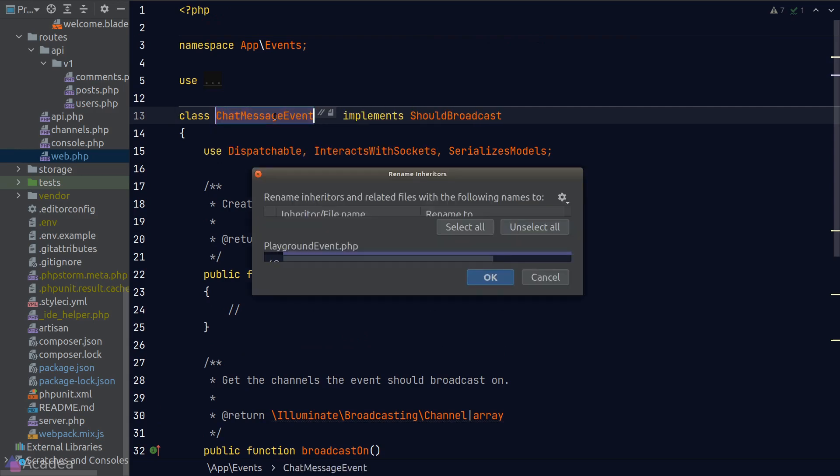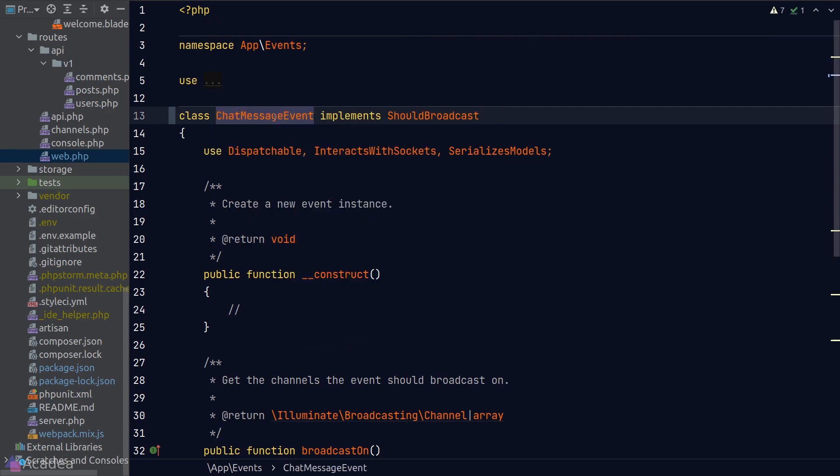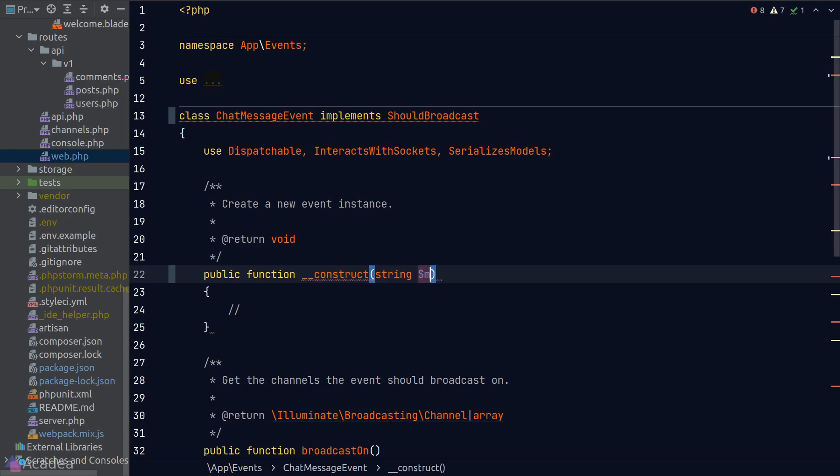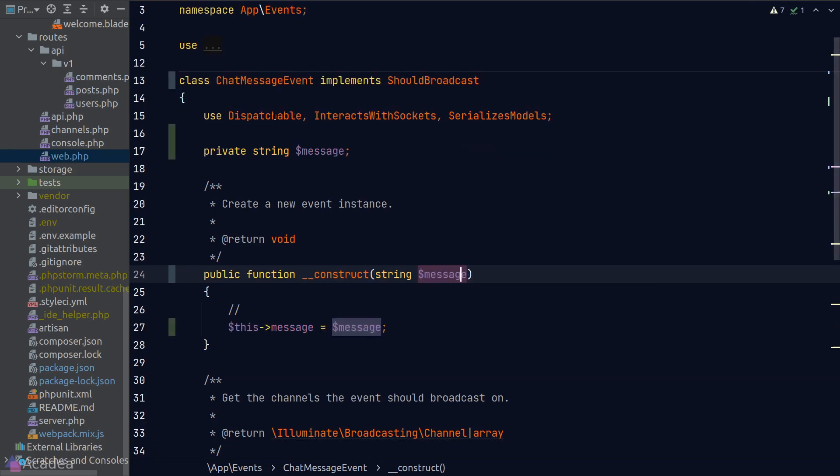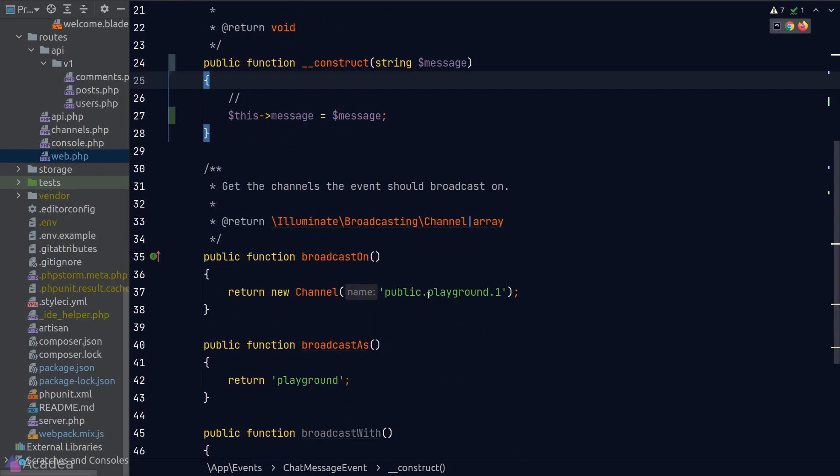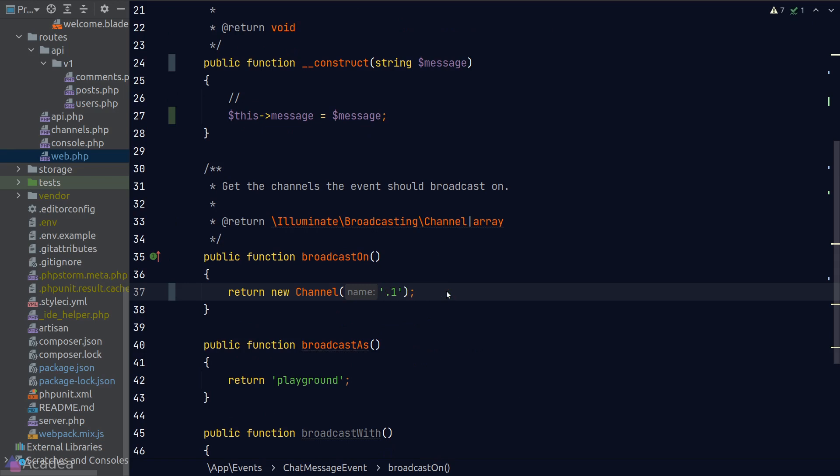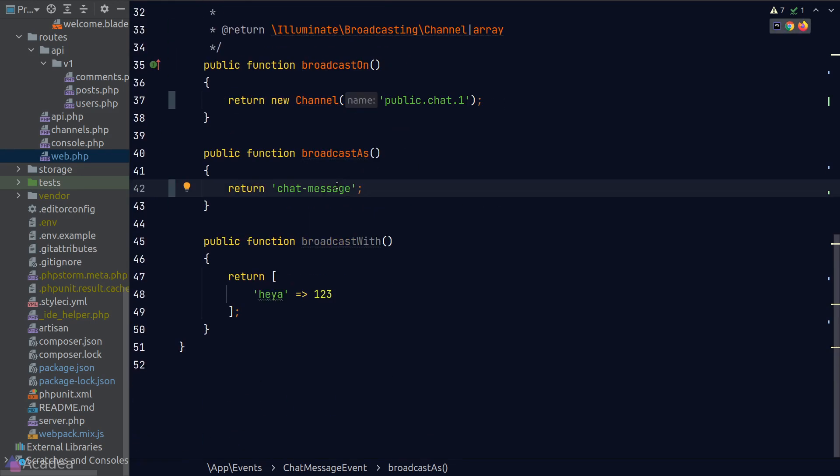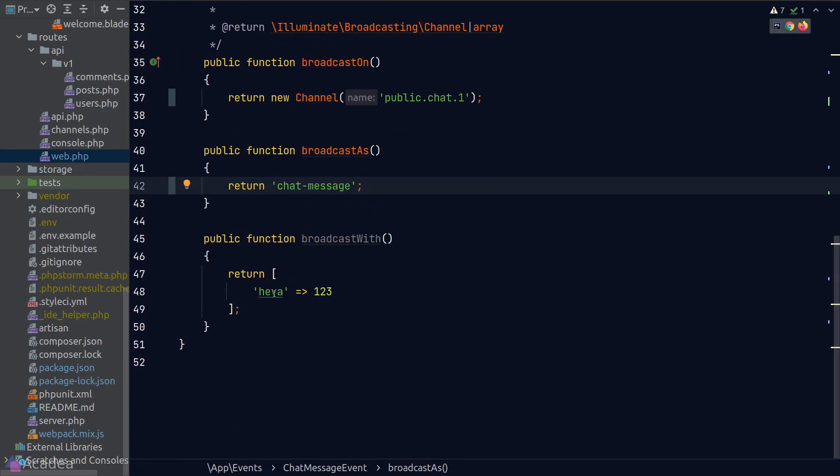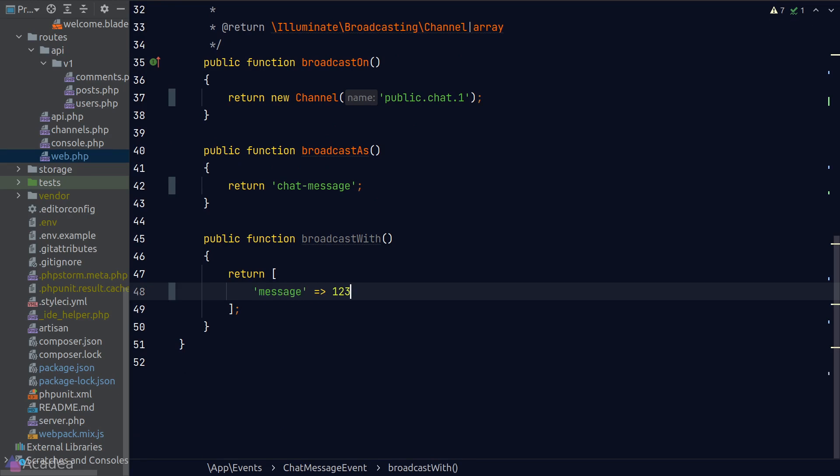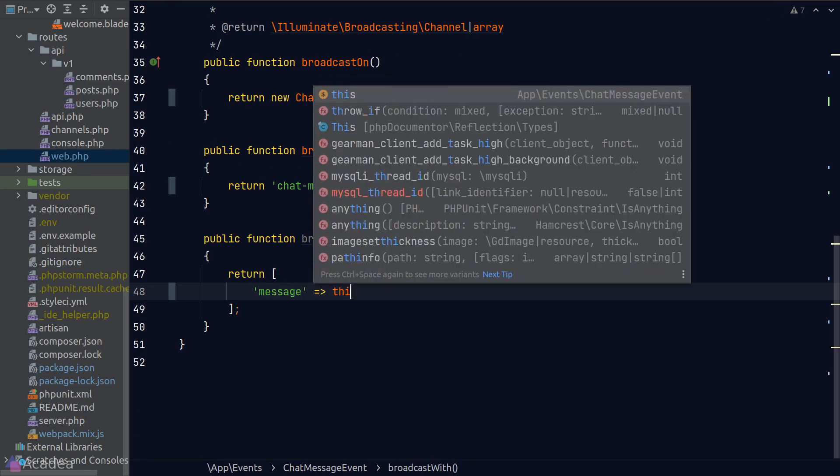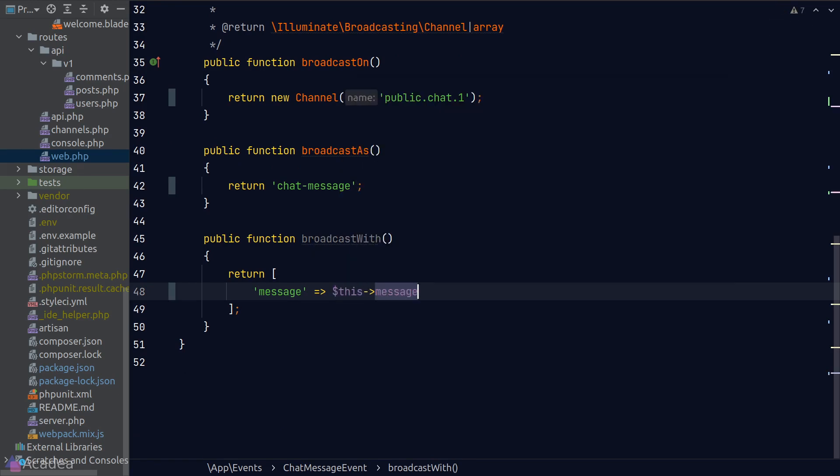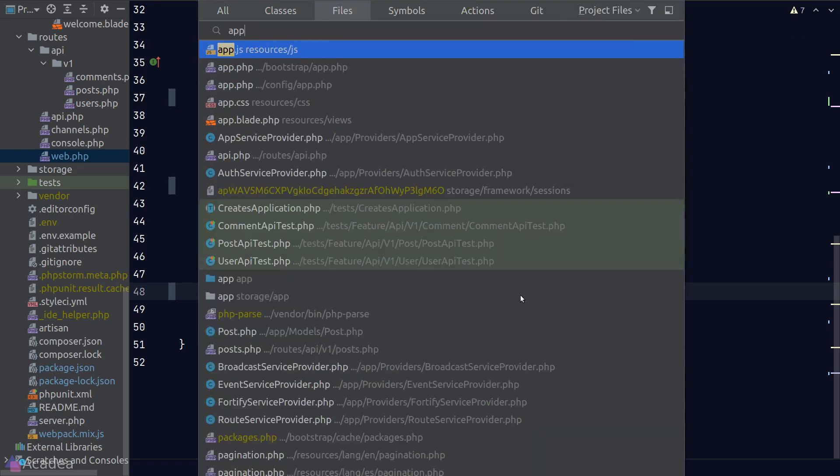This class will accept a string message in the constructor, and I'll rename the channel name to 'public-chat-1' instead of 'public-playground-1'. I'll also rename the event broadcast name to 'chat.message', and the event payload will only contain one property, which is the message to be broadcasted.